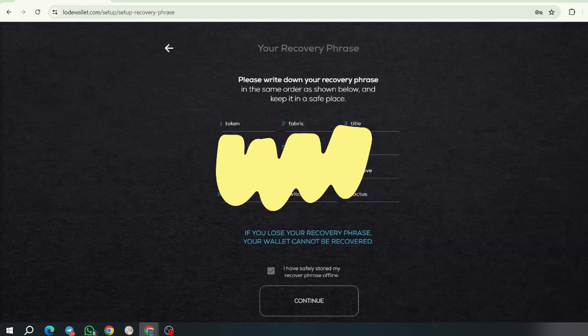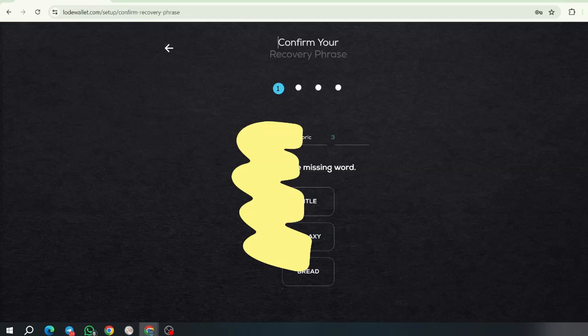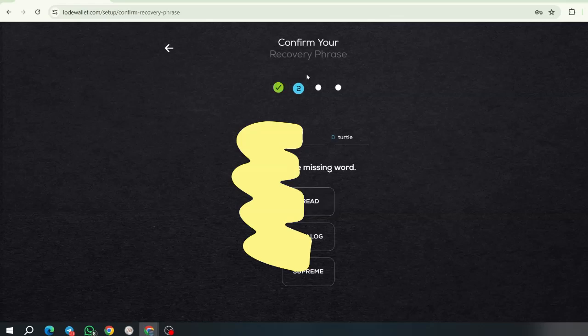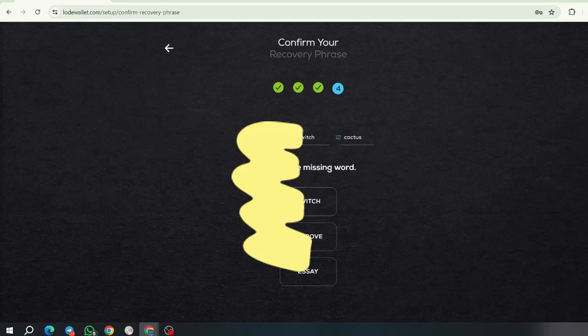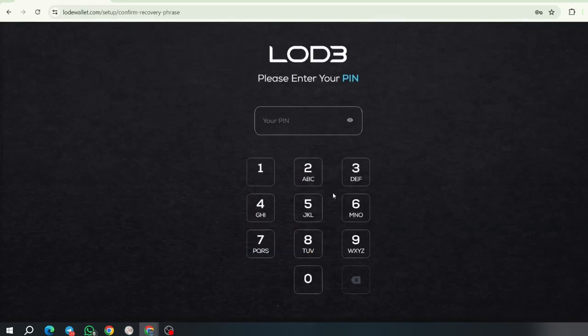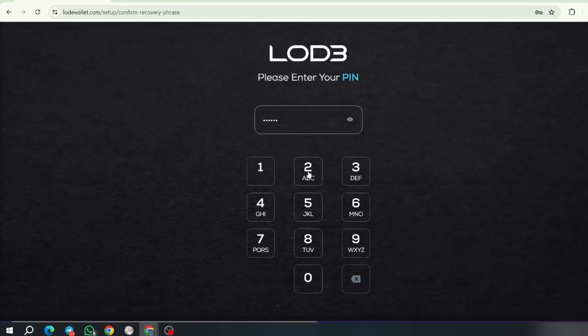Okay. So, in this case, what we're going to do, we're going to confirm that those words have been safely kept. And we're going to do that. Now, we're going to click continue. And then word number one, two, we have been provided. We have to confirm number three, which is title. Now, we're going to confirm the word number five, which is supreme. The next word to confirm is catalog. And the last one is essay. Now, we confirm. And by entering our PIN.